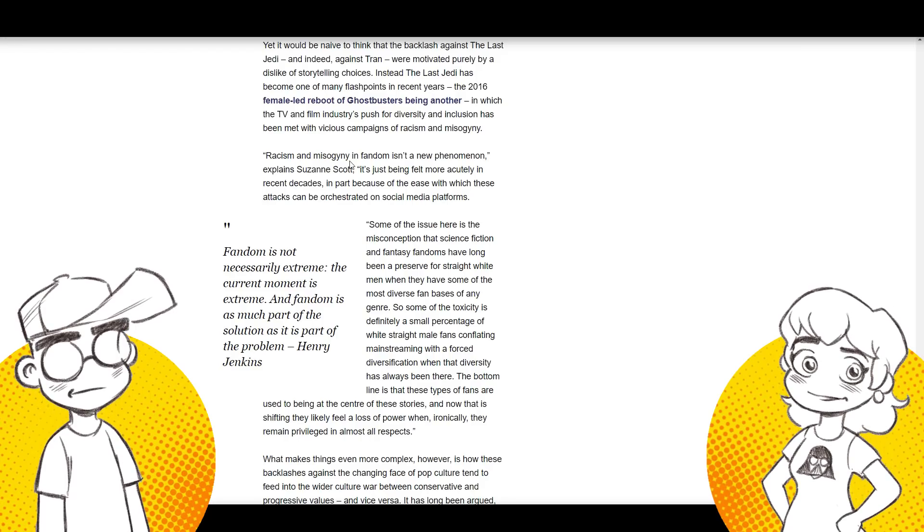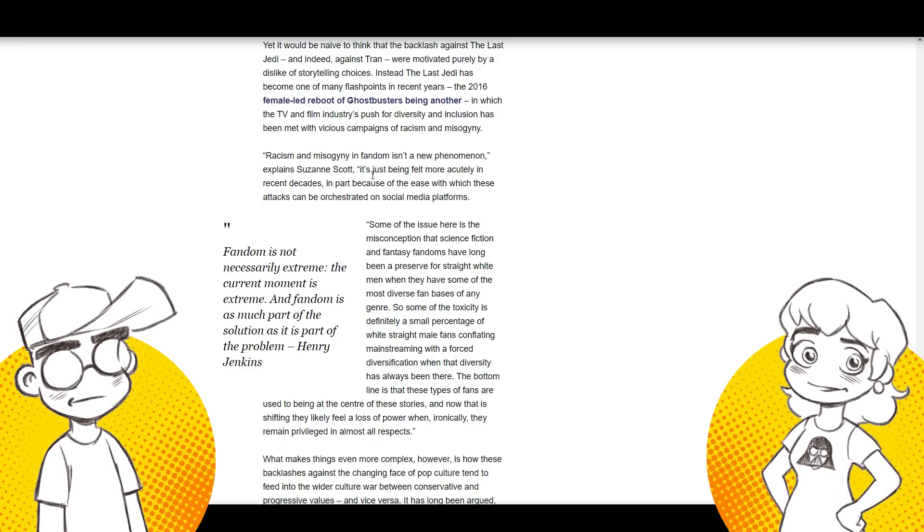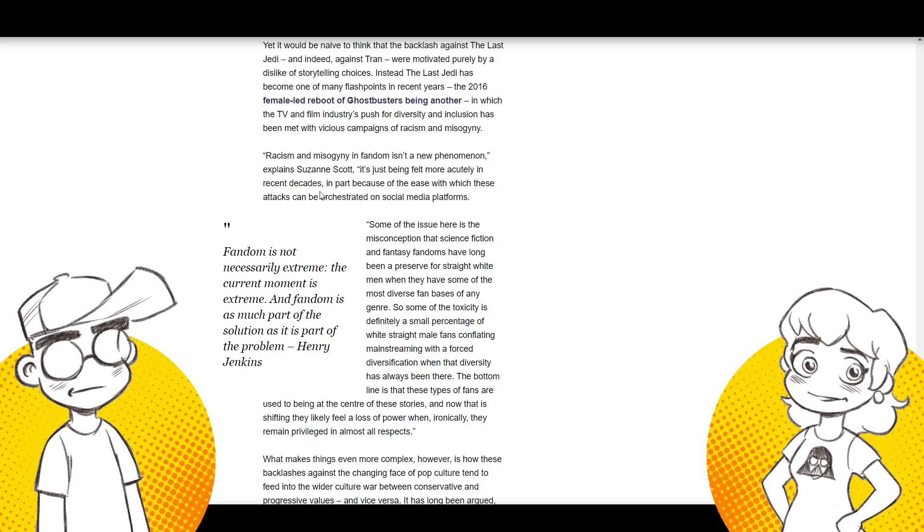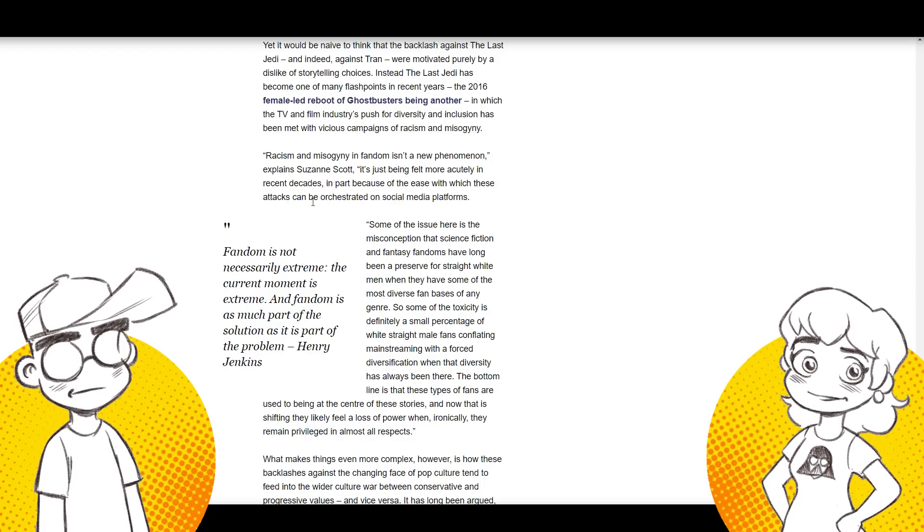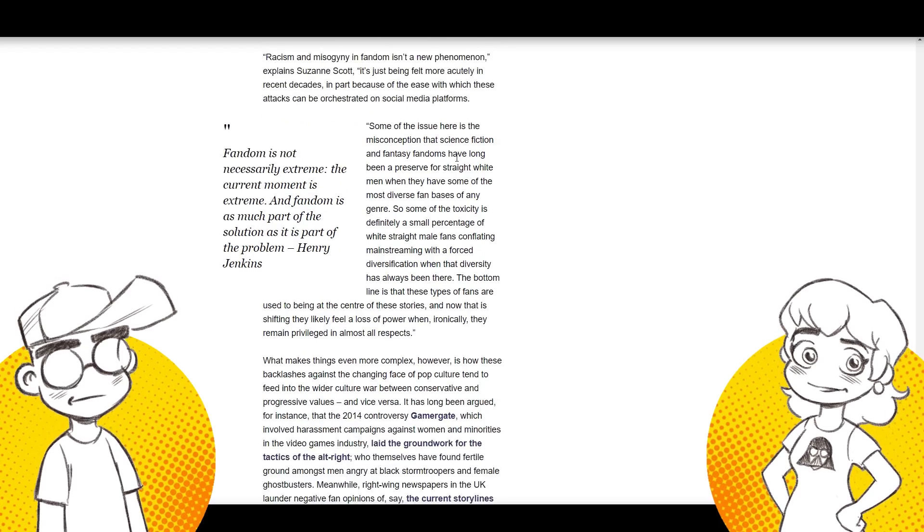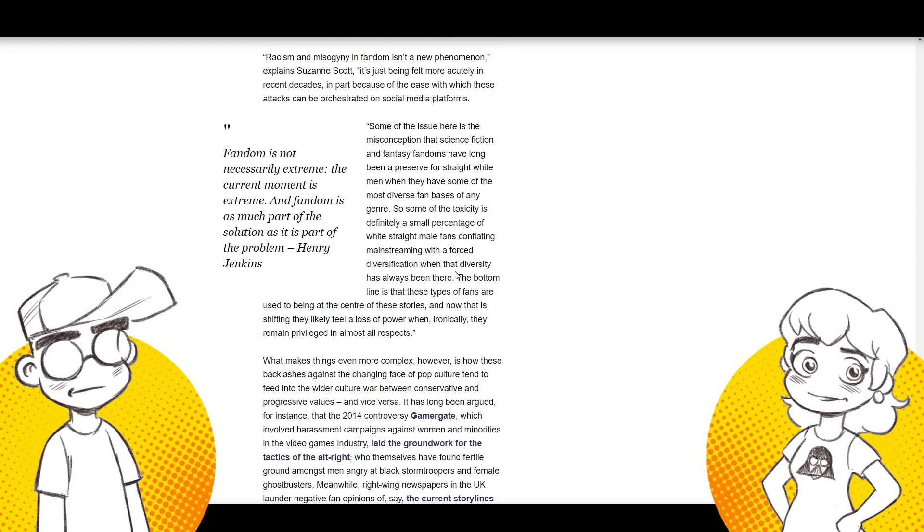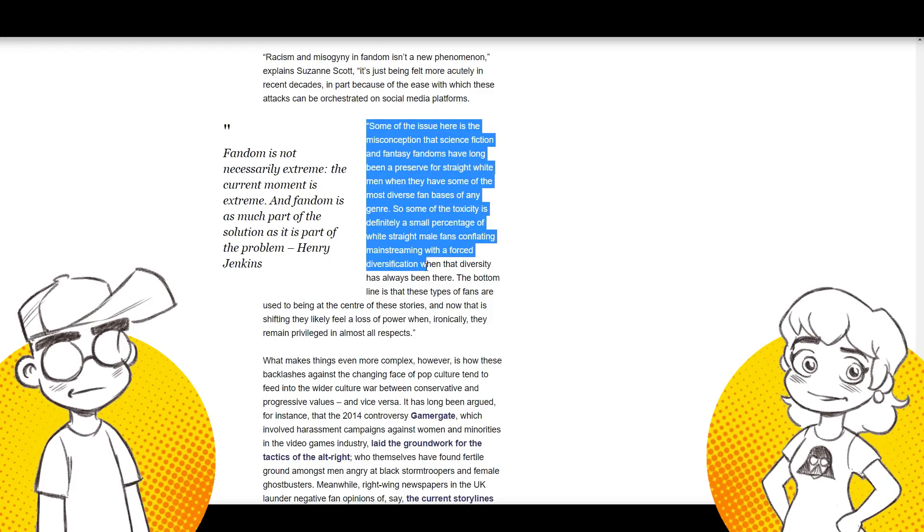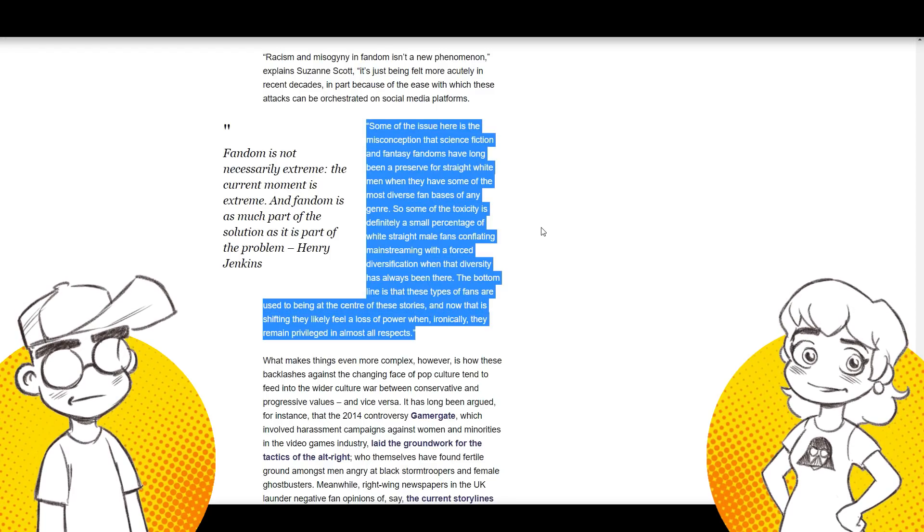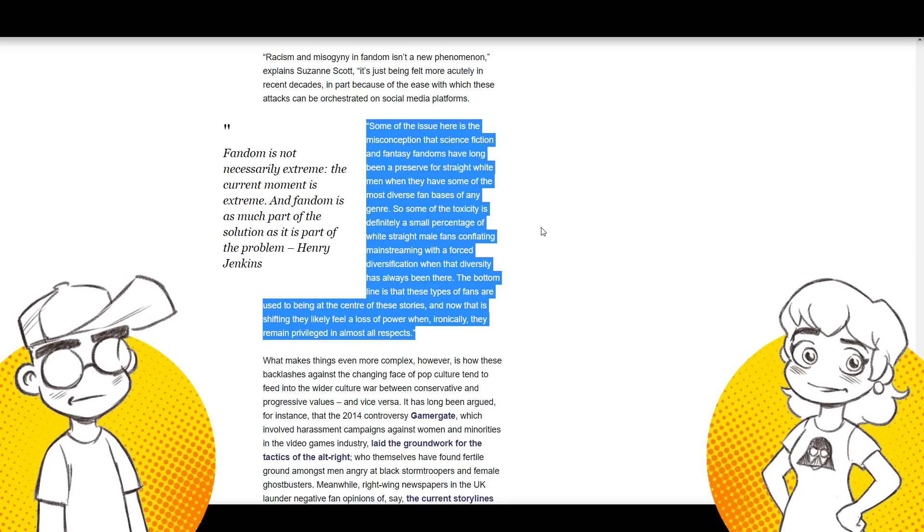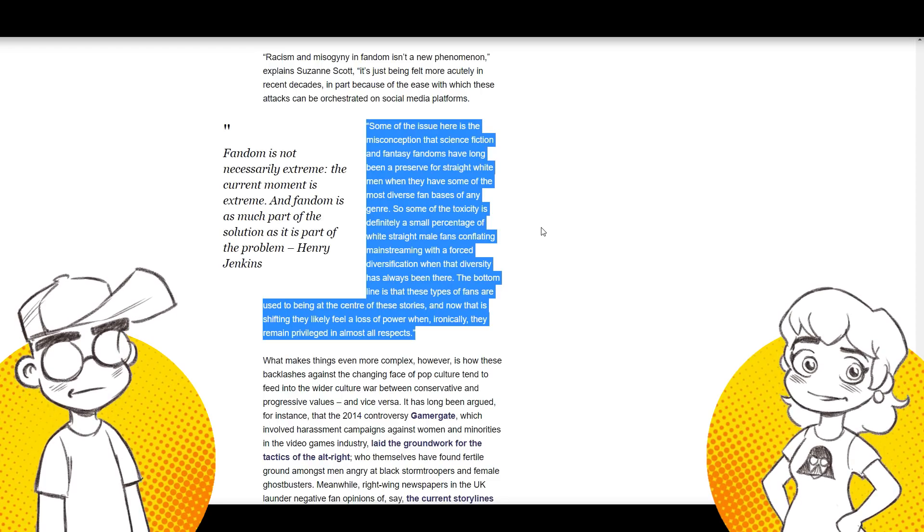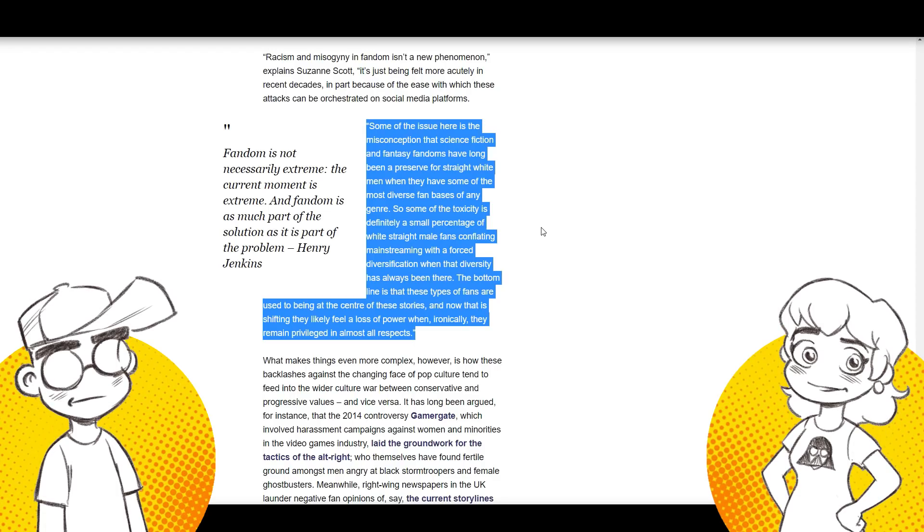Racism and misogyny and fandom isn't a new phenomenon, explains Suzanne Scott. It's just being felt more acutely in recent decades, in part because of the ease with which these attacks can be orchestrated on social media. No, it's because social media are run by these people who are so far left that if you don't agree with everything they say, you're somehow an alt-right Yahtzee and you're a racist. Oh, we get there. We get there. Just wait. Oh, he goes there too? Yes. Oh god, you couldn't even. Every bullet point. Look how psychic I am, people. I haven't even read this. Every bullet point. Just bear with me here. This is like a cliche. This is like a parody of the media right now. This is the most cliche article ever.